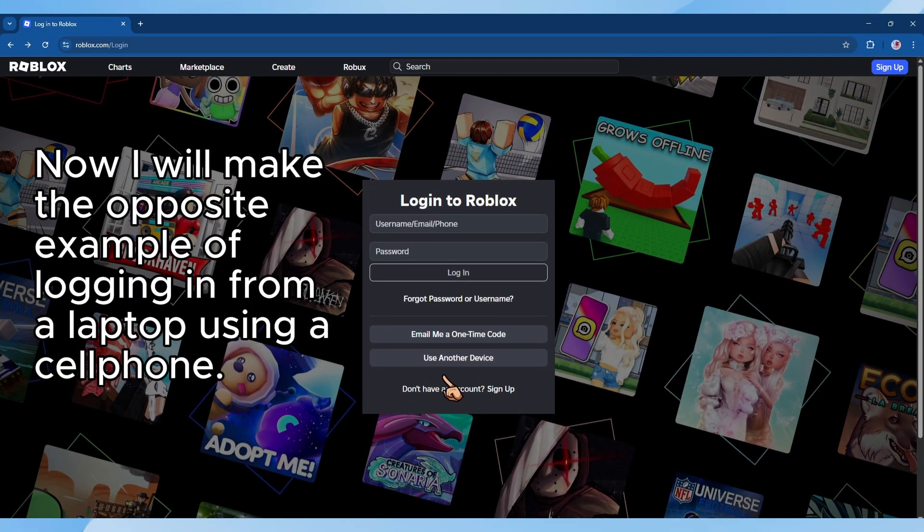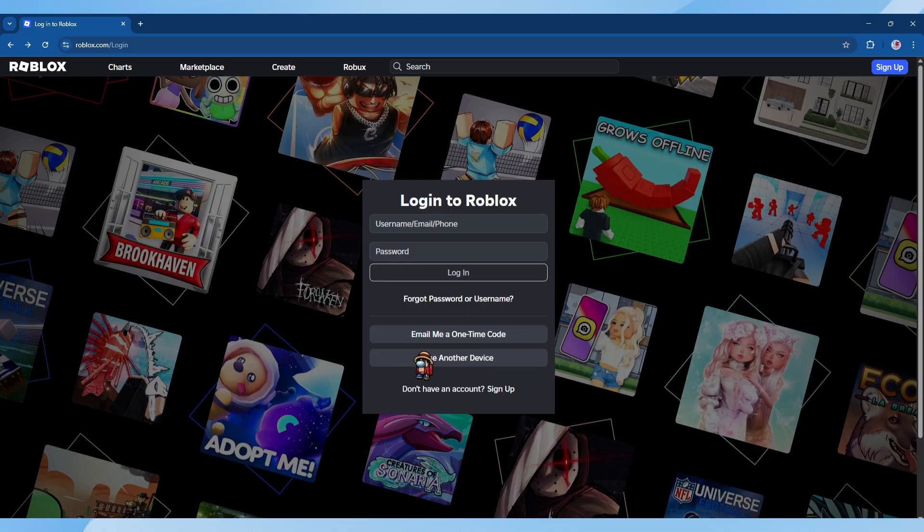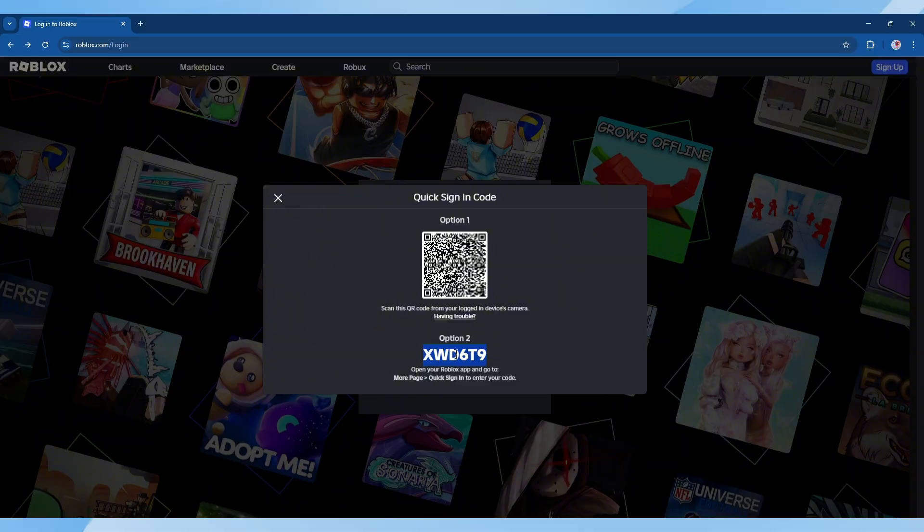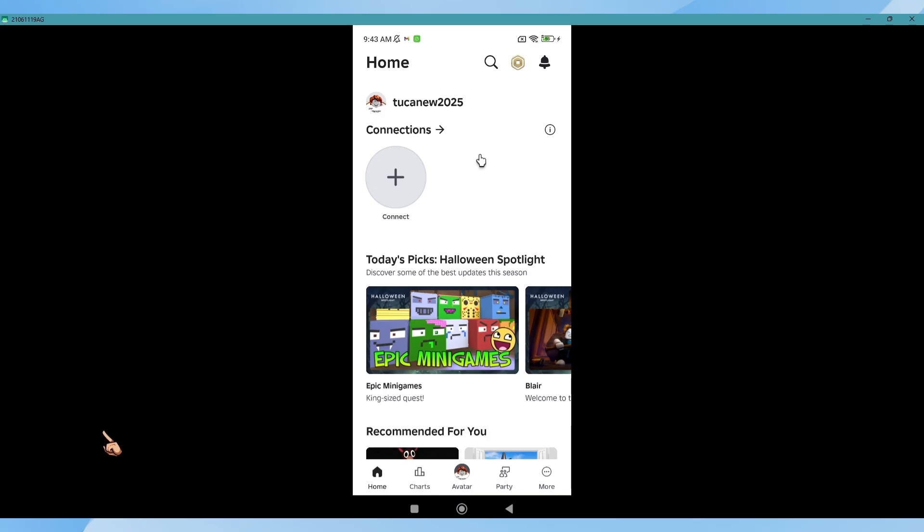Step 7: Now I will make the opposite example of logging in from a laptop using a cell phone.